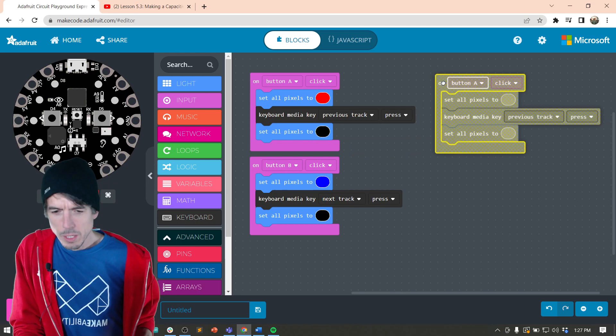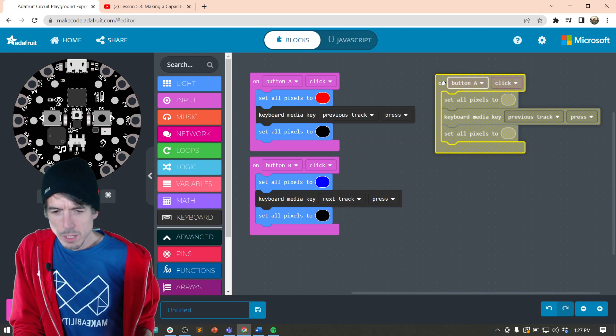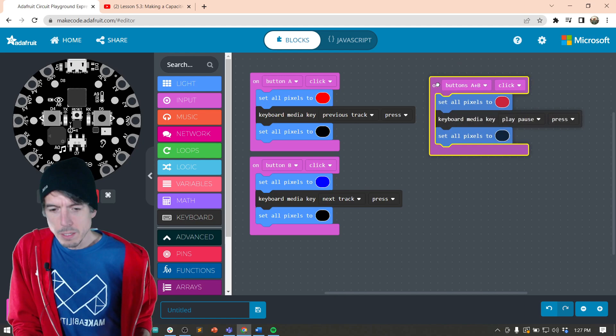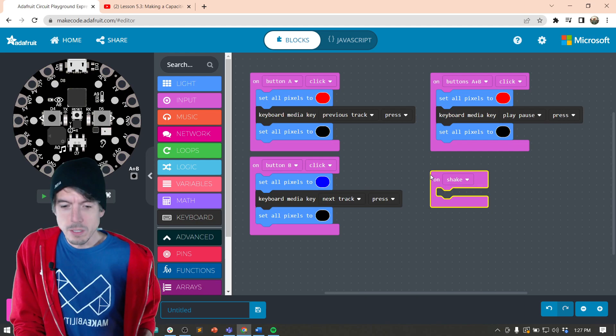We're going to do another thing, which is button A plus B will pause. And you can do whatever you want, but I'm just demoing this. And then we did that shake. So for this, we did next track as well. So I'm going to change this to green.